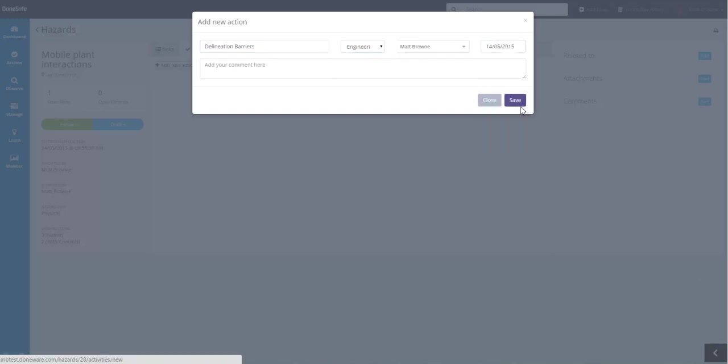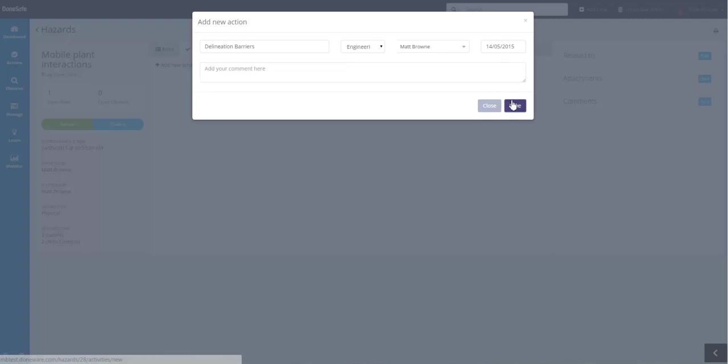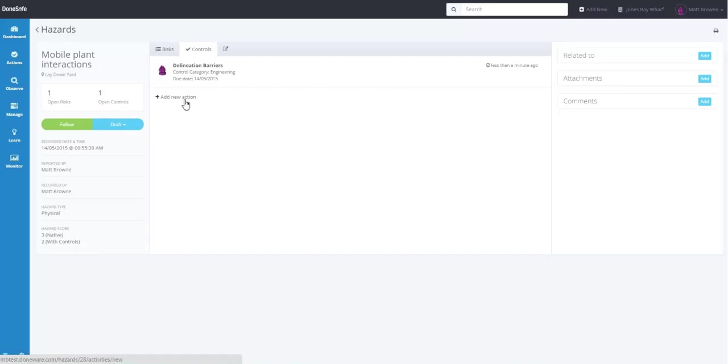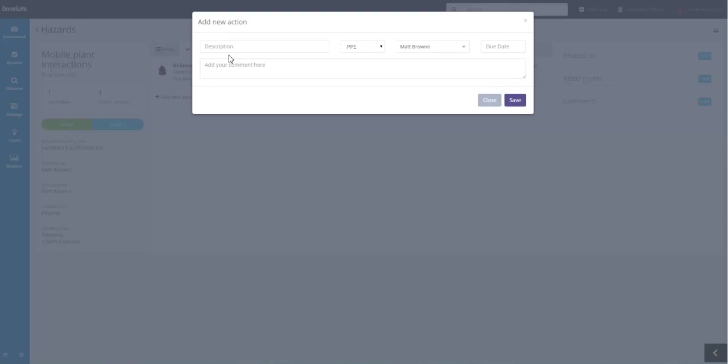So in DoneSafe, controls are actions until they're complete. We're now going to add another control measure, which is Vehicles restricted to 10 km per hour.